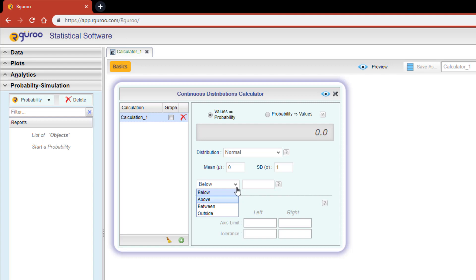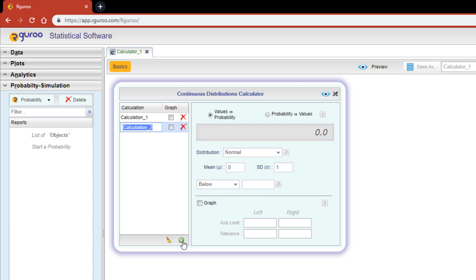The four types of calculations available are: below, above, between, and outside. There is a fifth option, 'equal', that is available for discrete distributions. You can also perform multiple calculations at once by hitting the green plus button at the bottom left-hand corner of the dialog box.